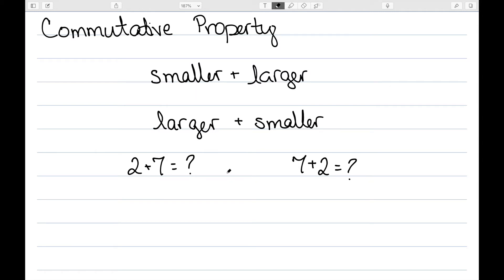And even if the child doesn't have a quick recall of either 2 plus 7 or 7 plus 2, we could count on from 7 very easily.